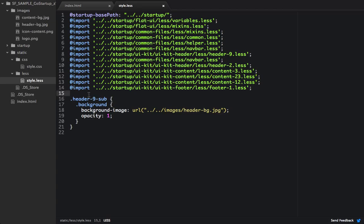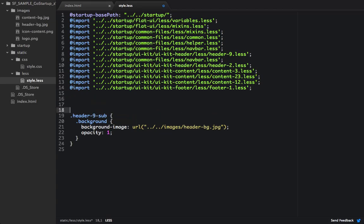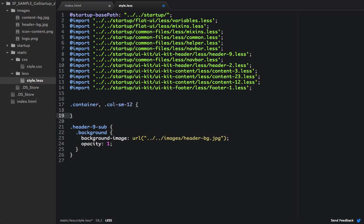So the first thing I actually want to do is I want to change some common styles. So I'm going to target the container and any column small 12. And then I want to change its max width to 940 pixels. And essentially what that's going to do is it's going to shrink in the container of our screen. Currently, it's around 1200 pixels. And after this, it'll shrink in all the way to 940 pixels.